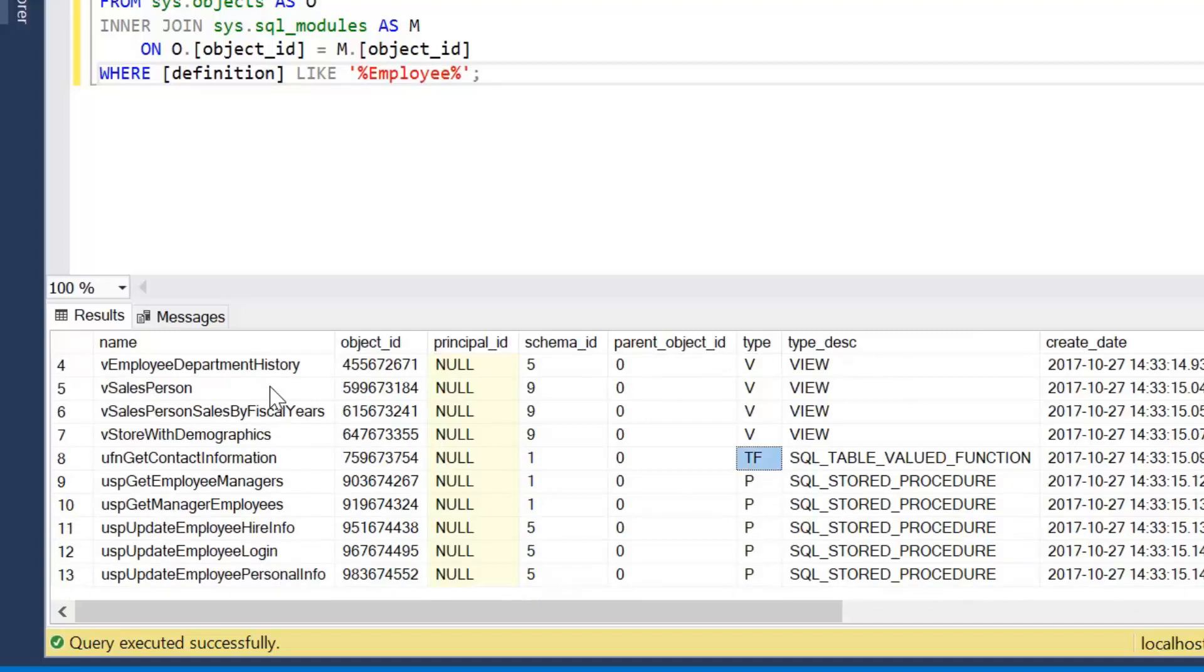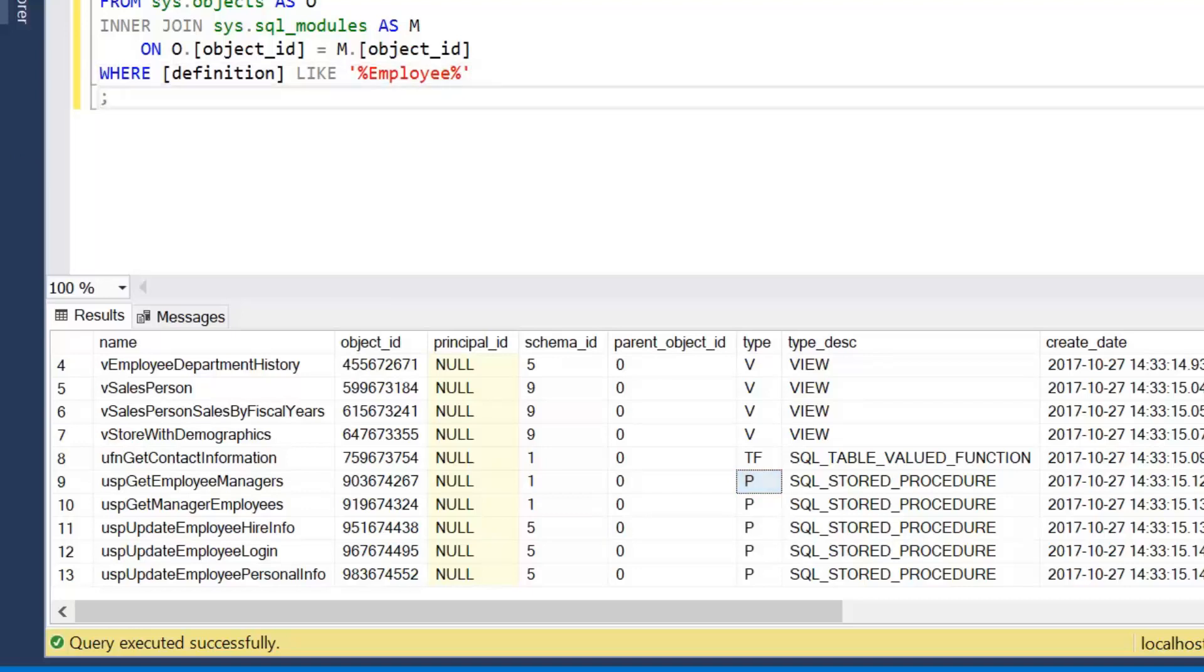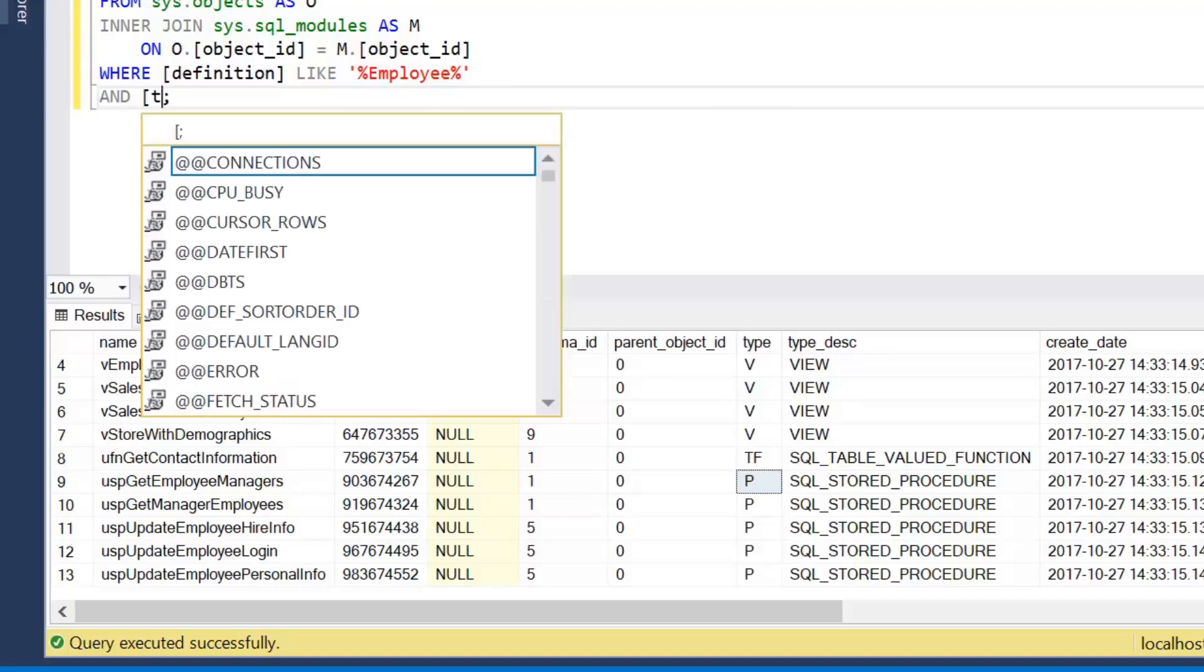But we also have this type column. So we can see triggers are represented by TR, views by V, functions have a few different types. So table valued functions TF, inline functions IF, so on. And then stored procedures simply as a P.